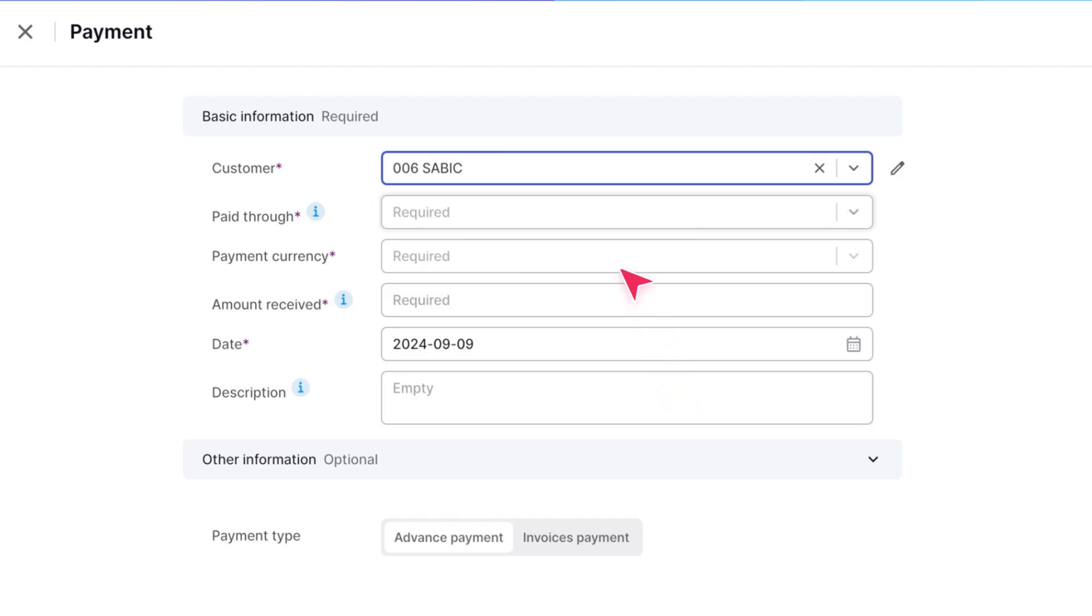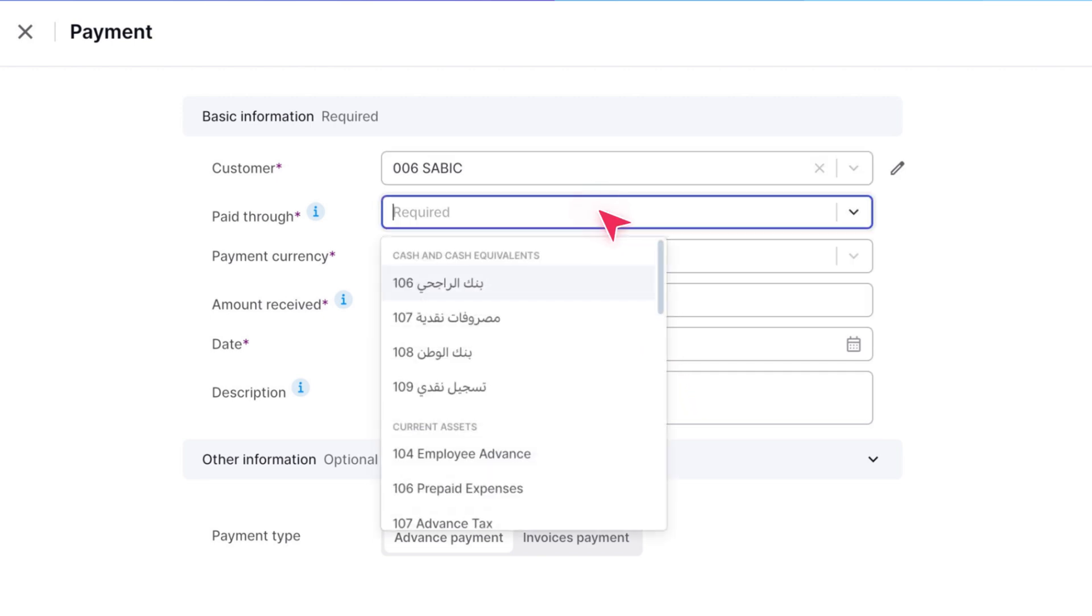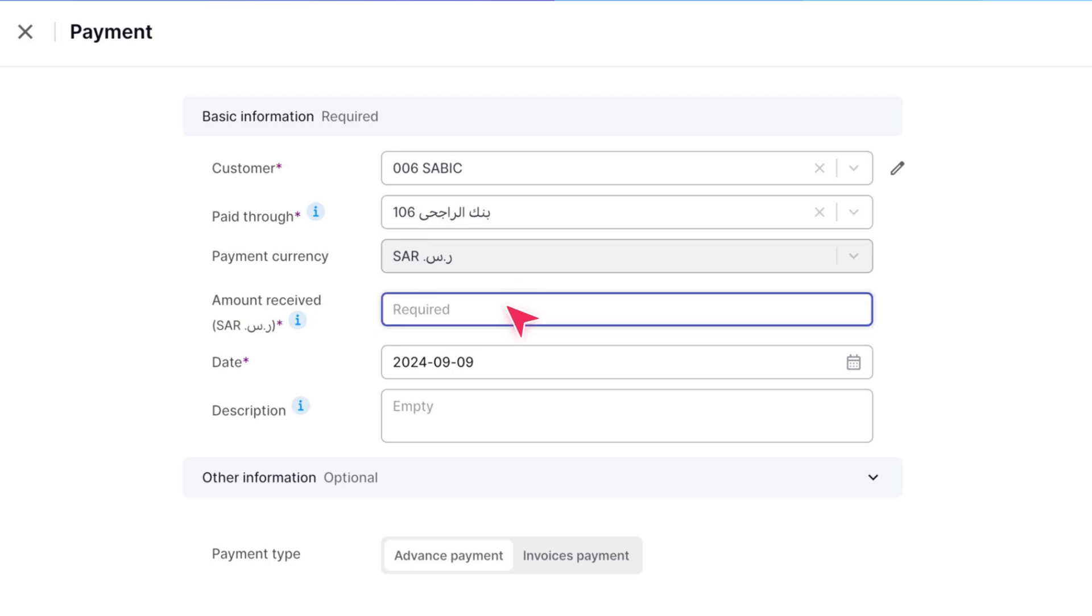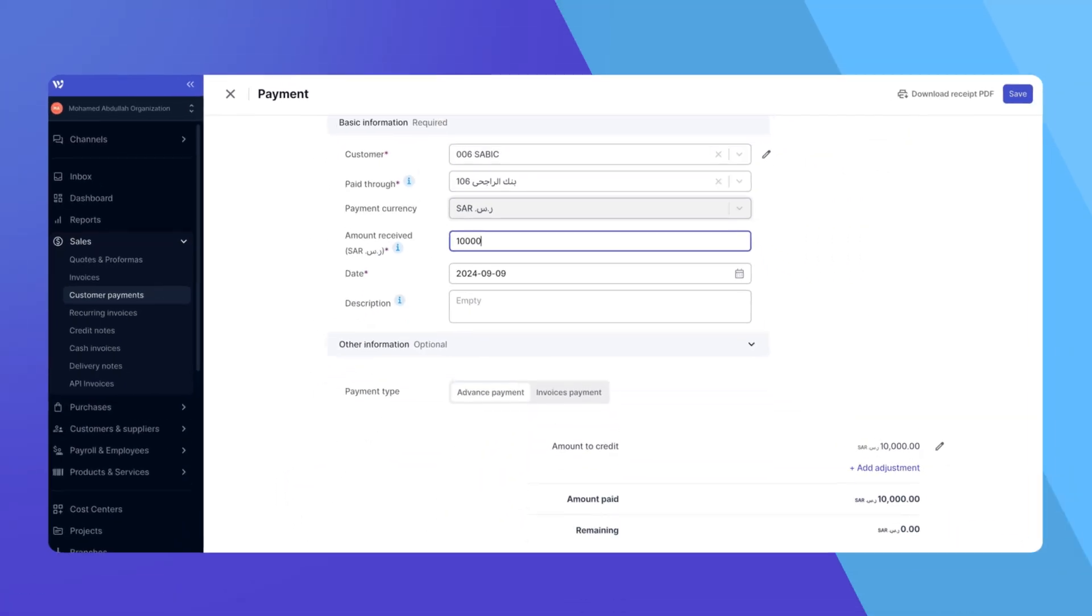In the Paid Through drop-down, choose the bank account where you received the payment. The payment currency will automatically match the bank account's currency. Now, enter the amount you've received from the customer and select the payment date.